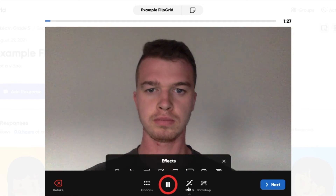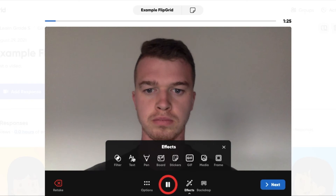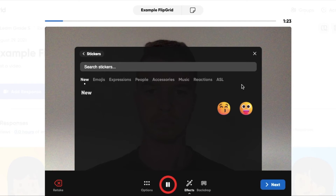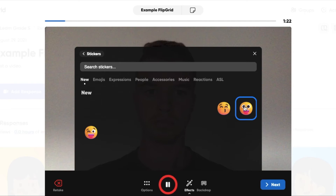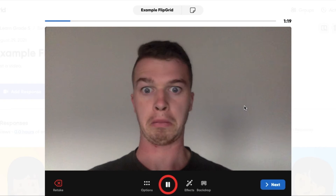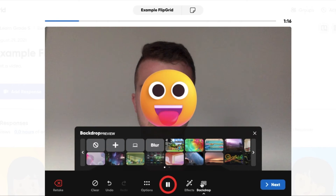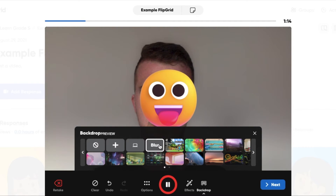Not all Flipgrid responses require your face. You can add images in here. You can put GIFs in. Obviously, be respectful depending on the type of Flipgrid response it is — you don't necessarily want an emoji on your face if you're talking about a super serious topic. You can also blur out your background if you don't want people to see the space you're in.